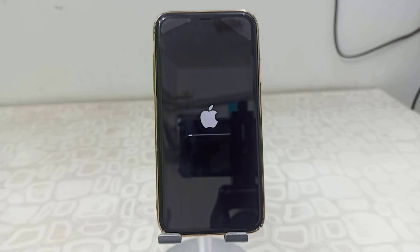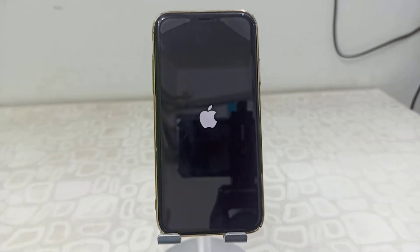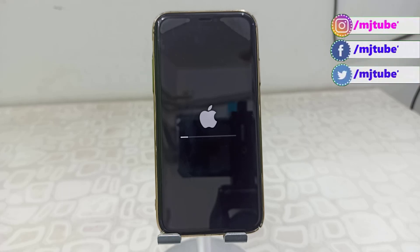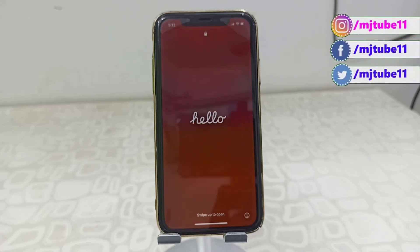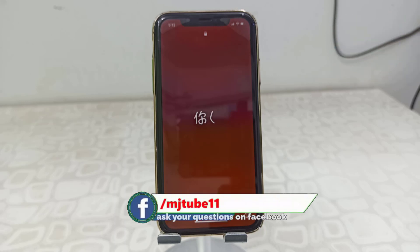When you tap 'Install Now,' your phone will restart and begin applying the update. While applying the update, don't press any button on your phone and don't turn it off — this is important. Just wait until you get your home screen back.